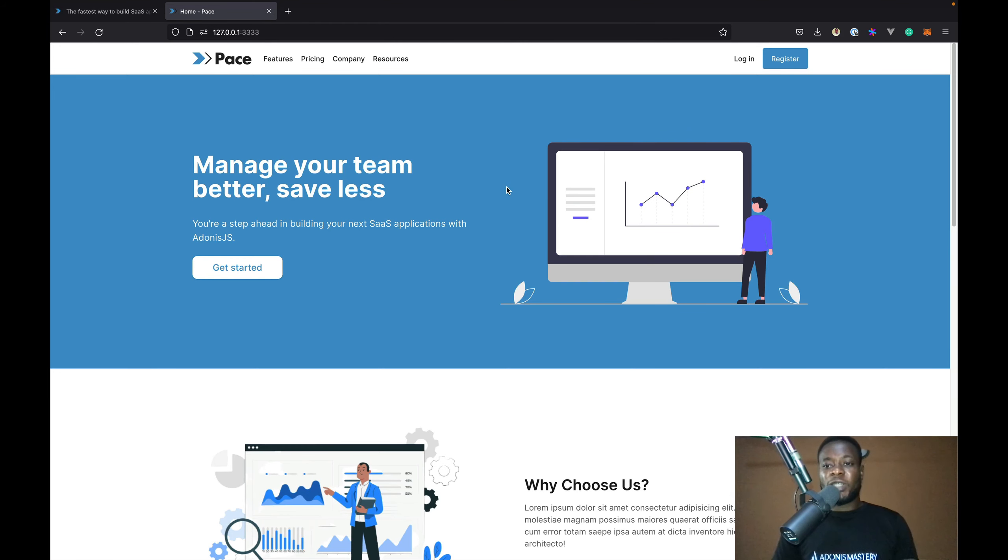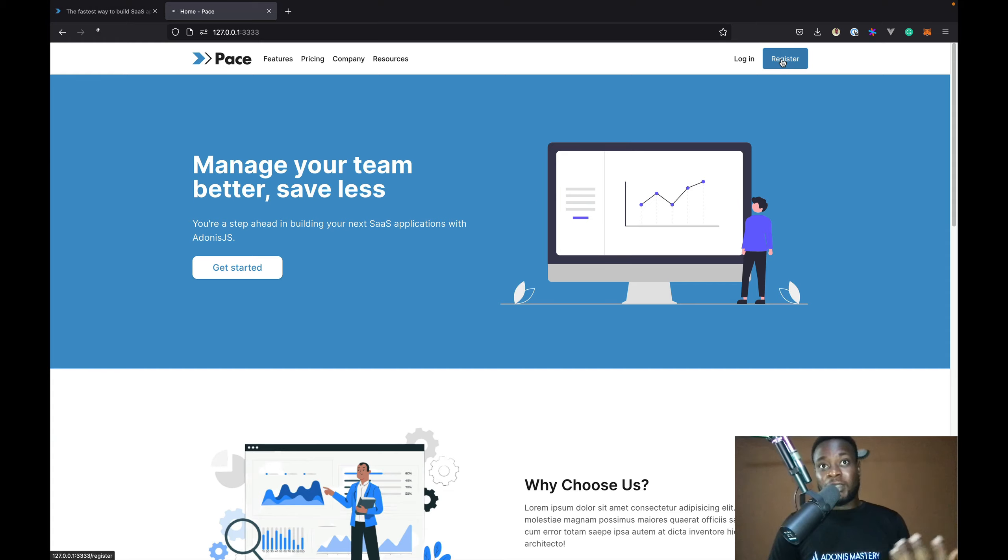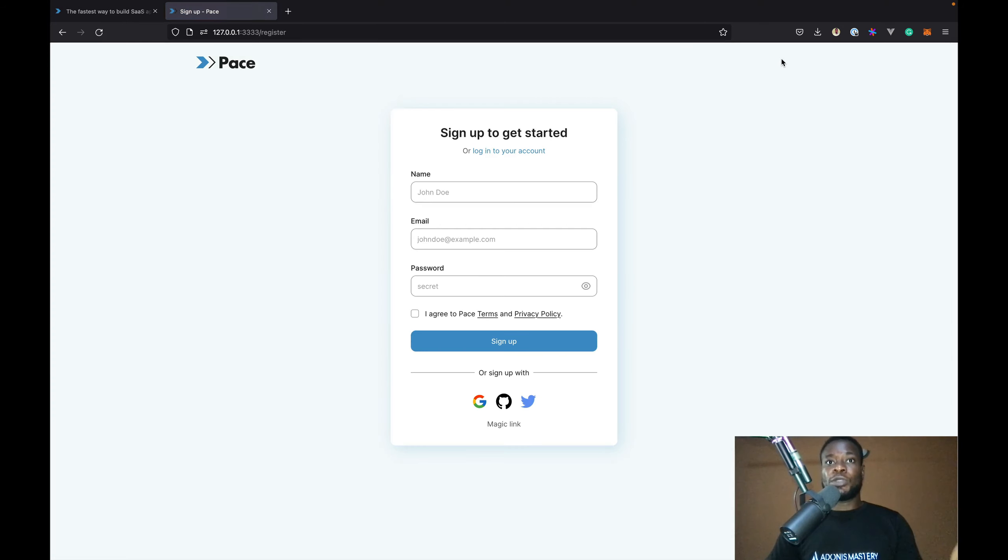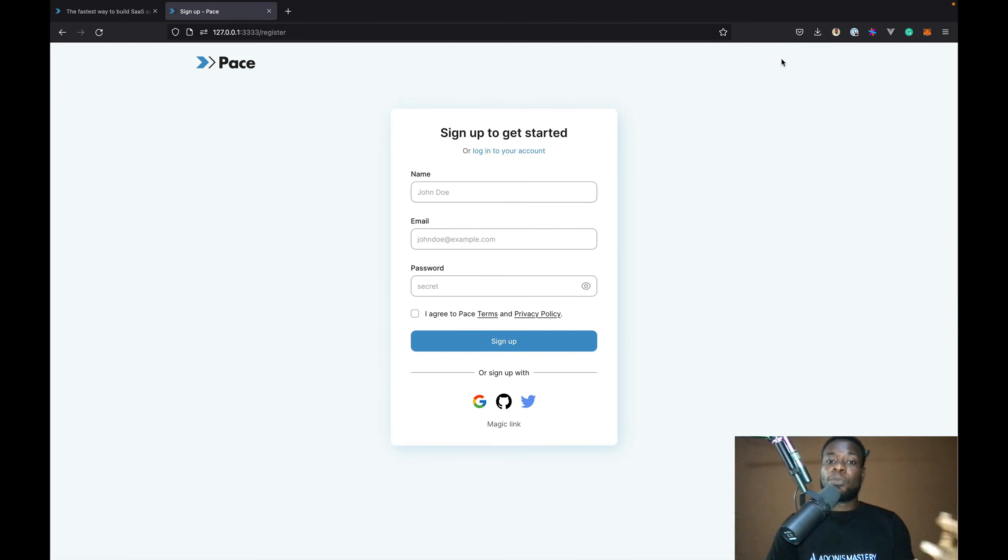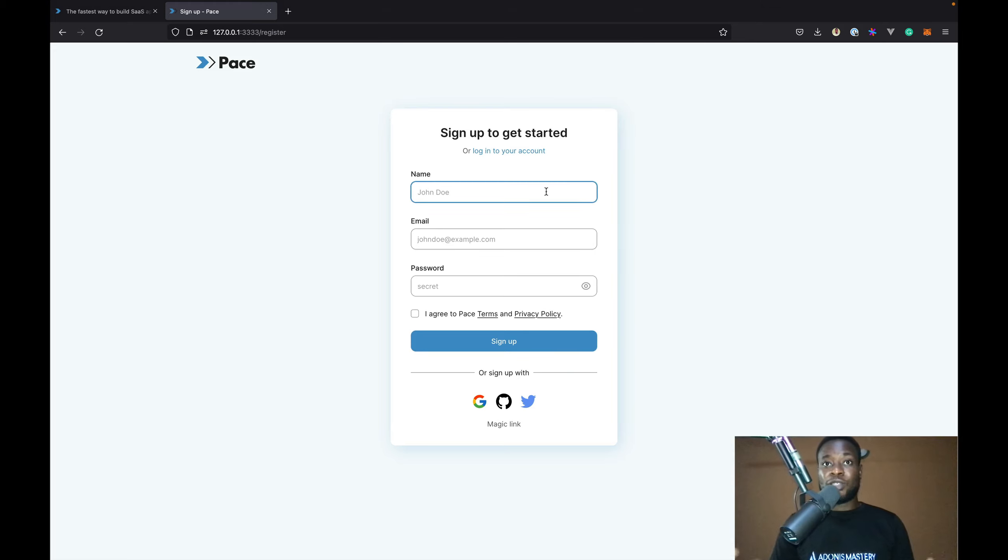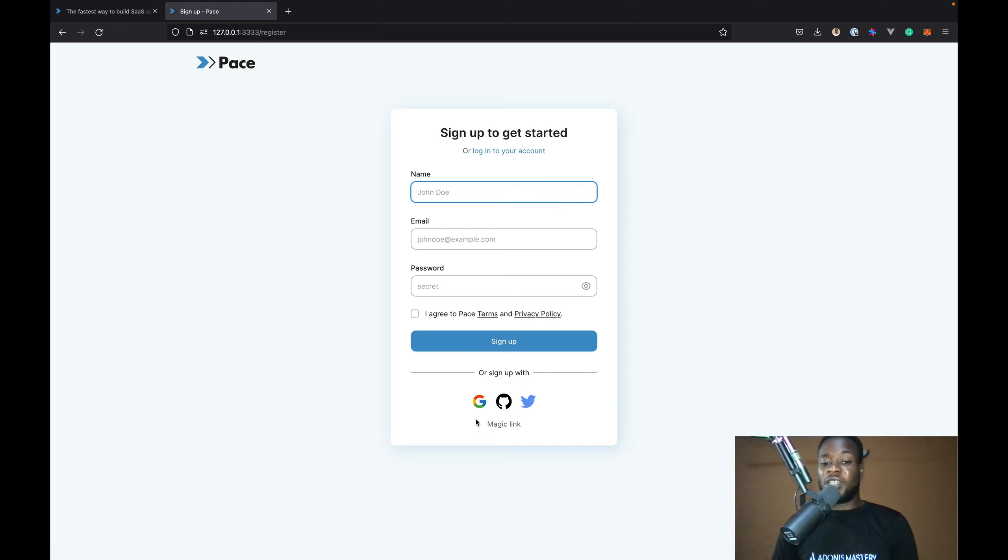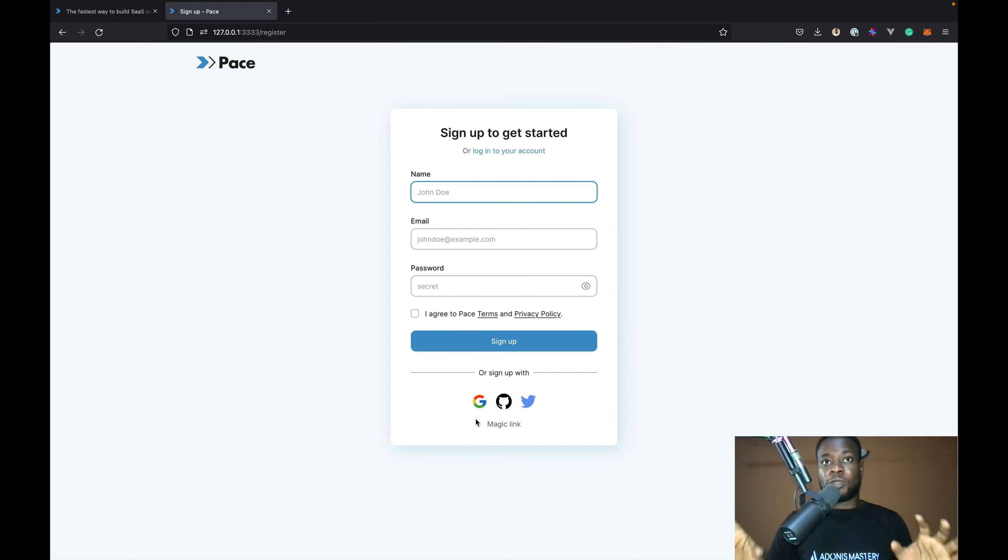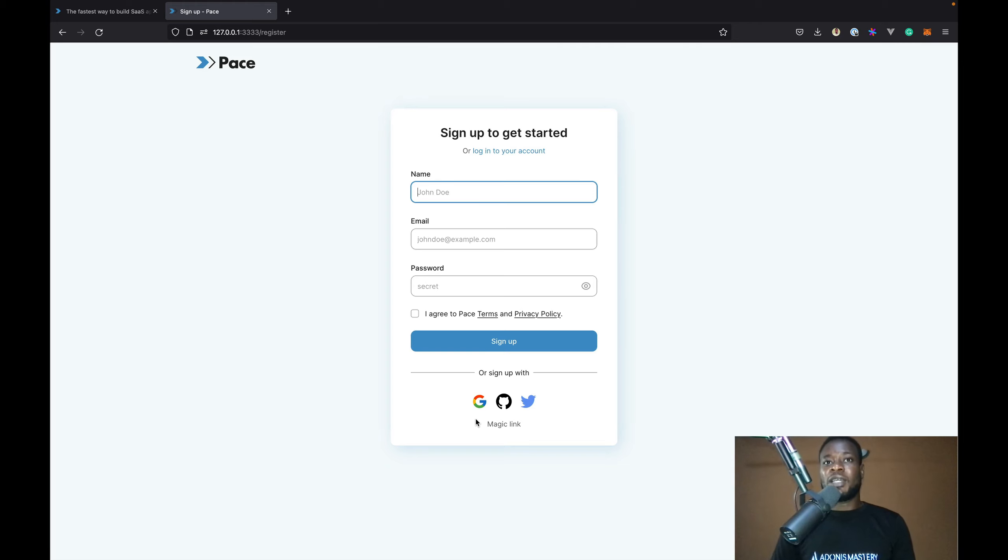Just as you would expect in any SaaS application, users should be able to register and log in to their account. Pace comes with different ways users can sign up on your application. Users can sign up using the traditional email and password combination or they can sign up using social accounts be it GitHub, Google or Twitter. Those are the three that Pace comes configured with by default. Of course, you can add others depending on what you are building.